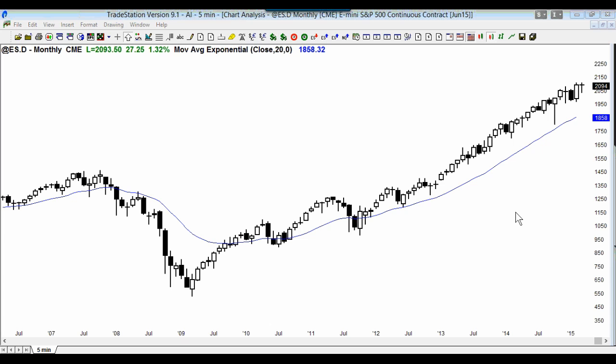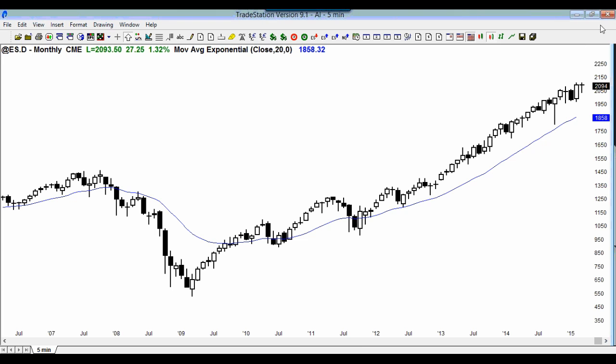When we start to get down to the moving average, will we have a 5% correction? The past two times we were this overbought, we had a 20% and a 37% correction. So do I think it's more likely a 5% pullback, or do I think it's more likely a 20% pullback? I think it's more likely a 20% pullback.